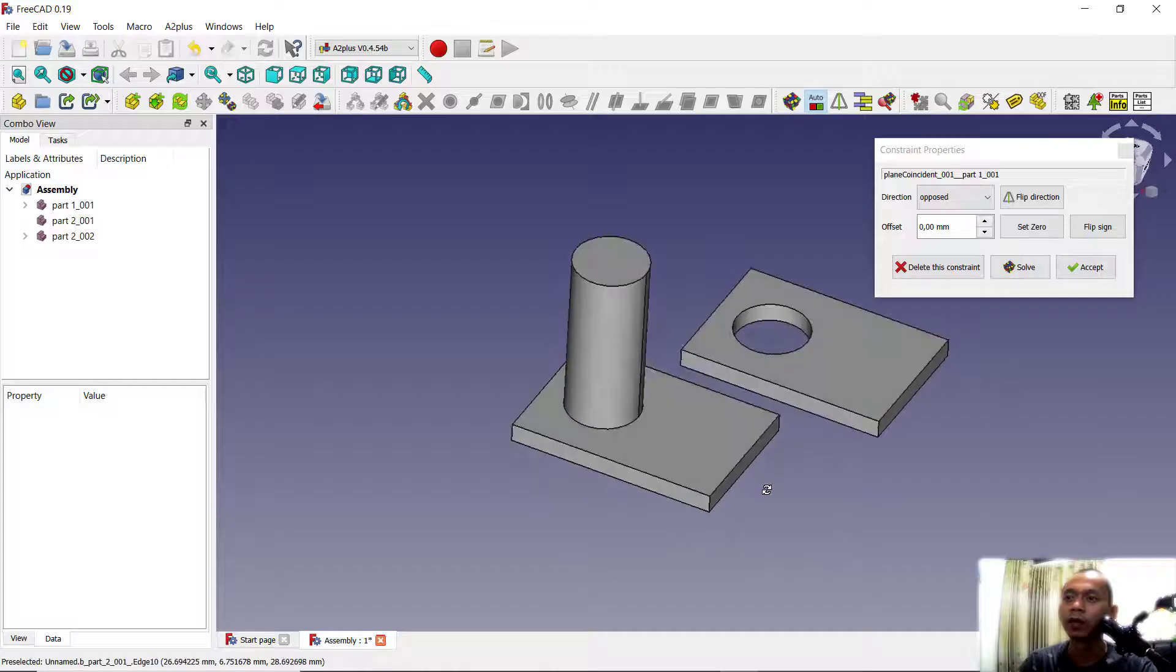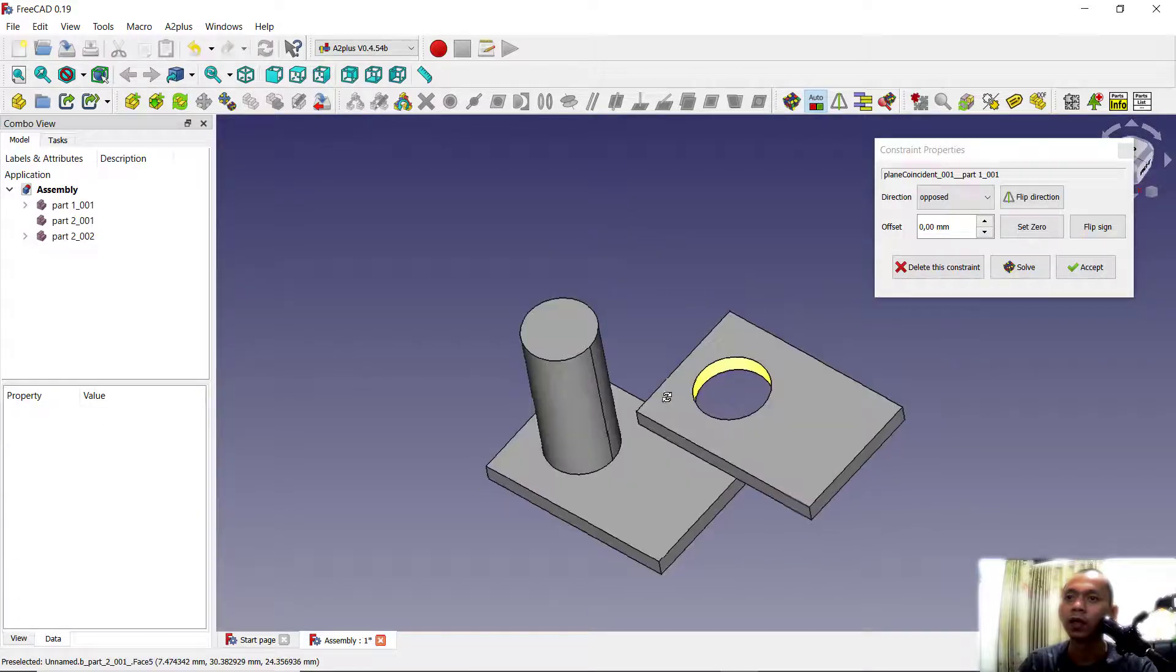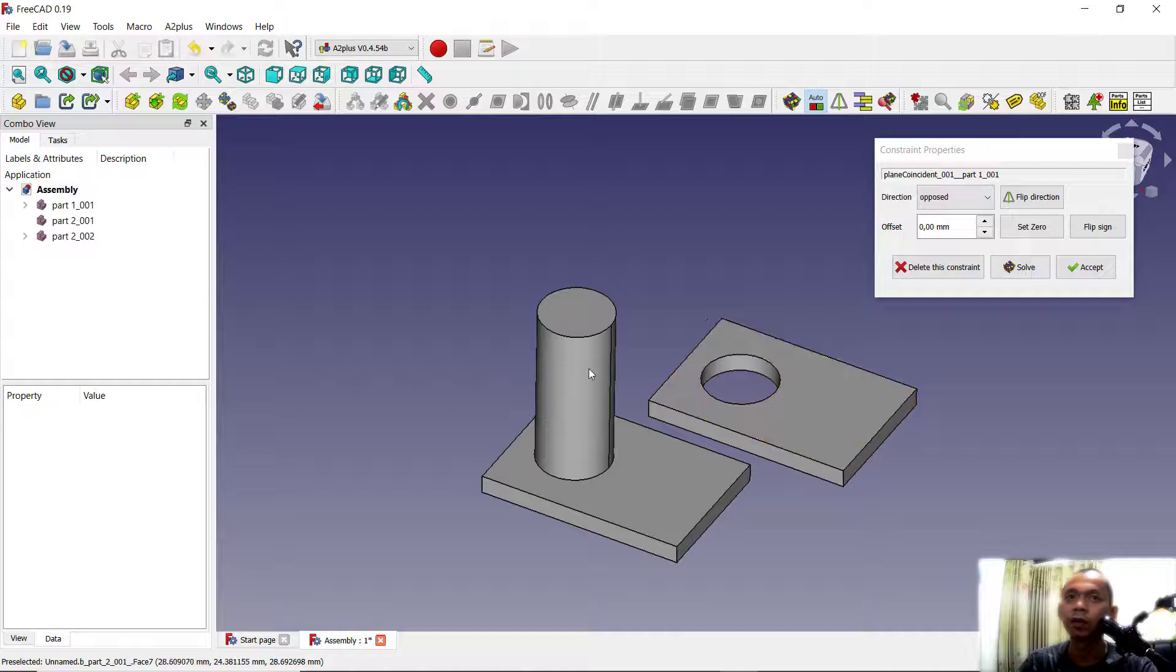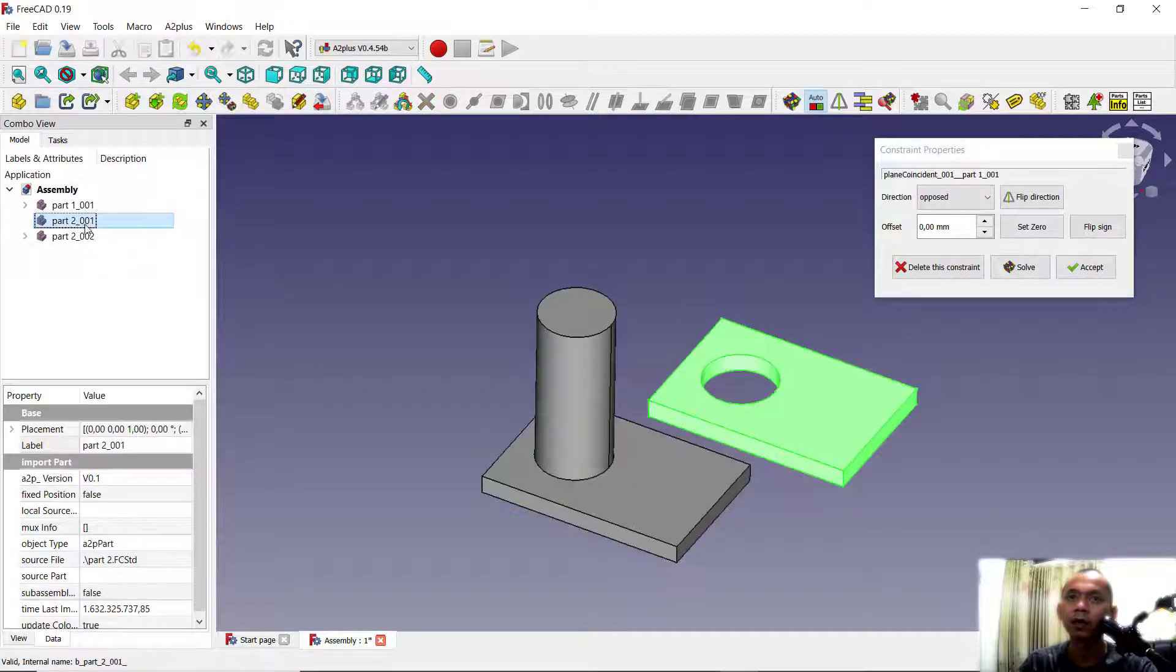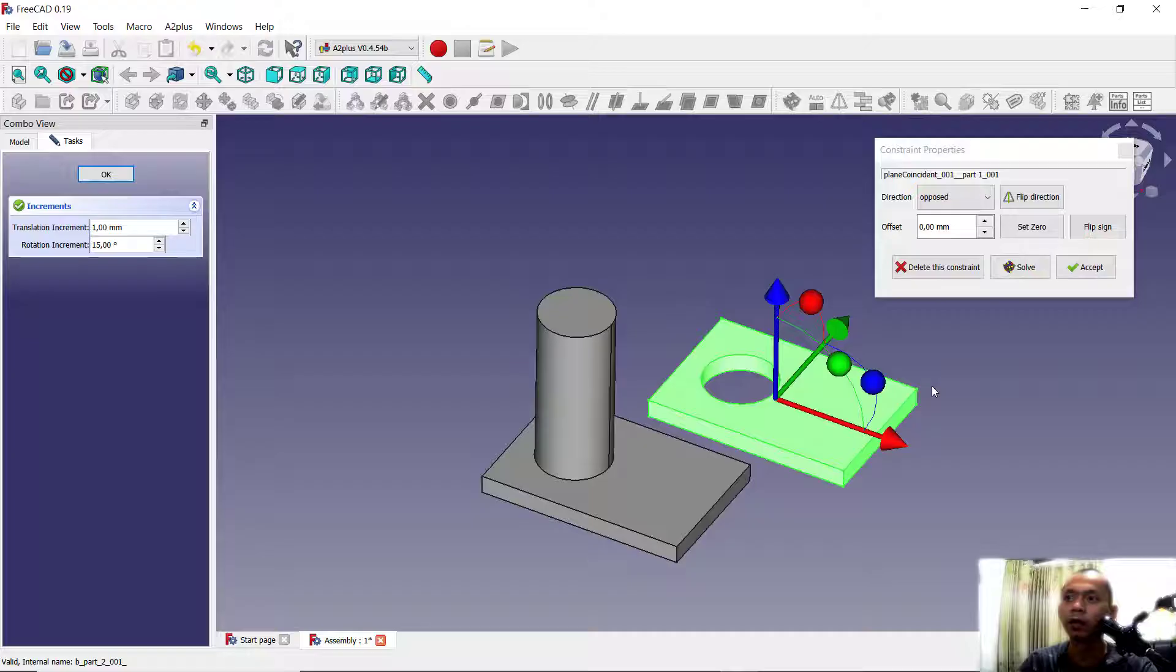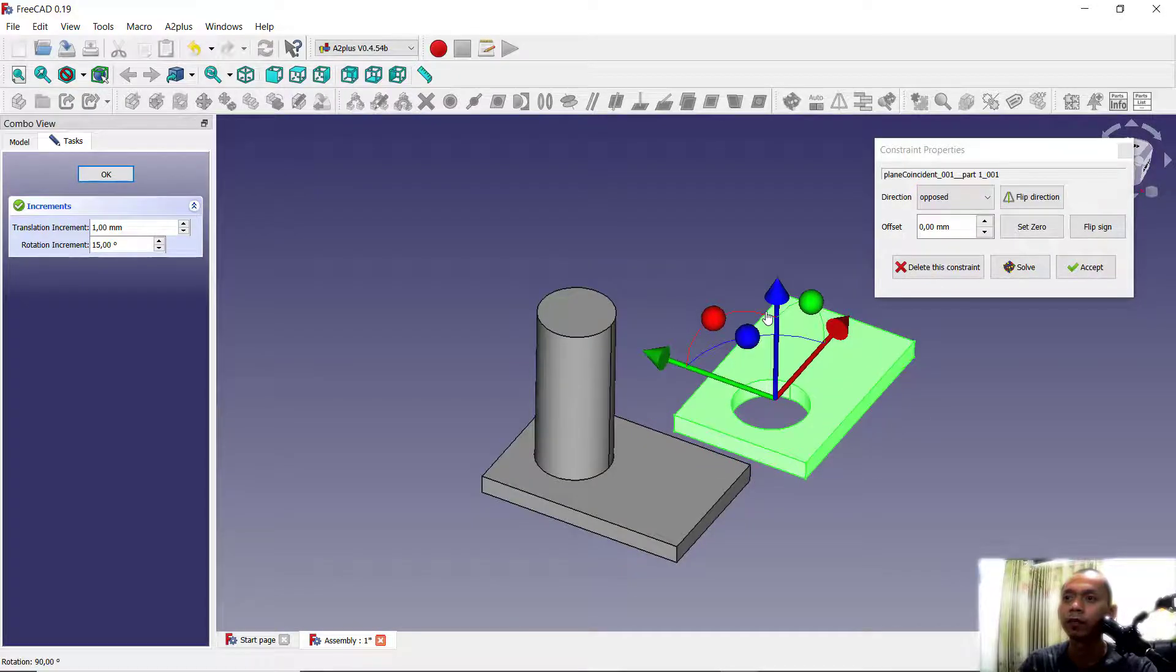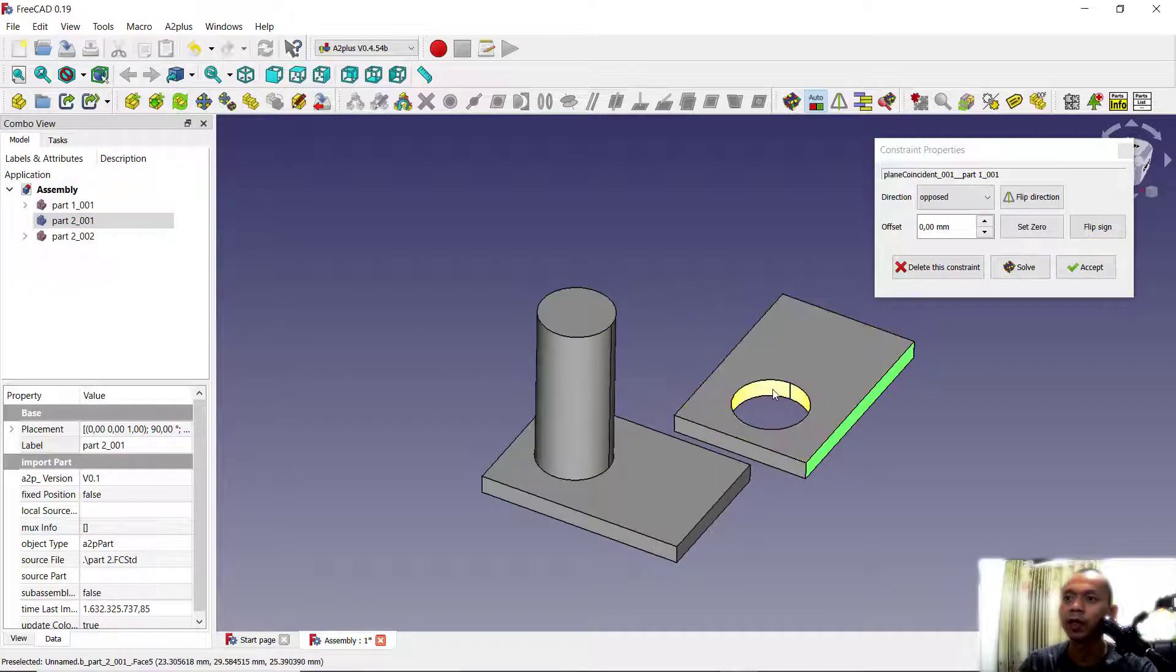Okay, very easy to assembly parts in FreeCAD. You can also click part one, transform, and in here we can rotate. I will rotate in blue axis. Click OK. Next we select again this face, also in here.